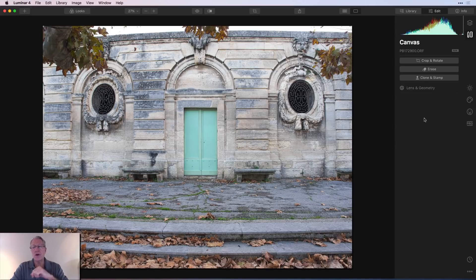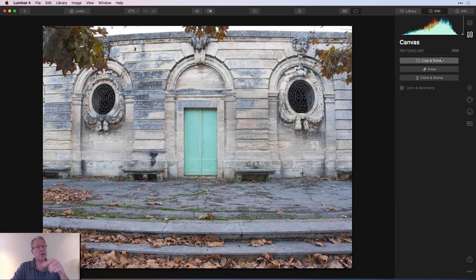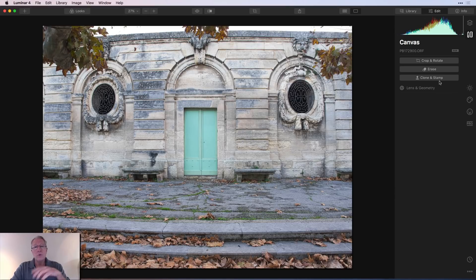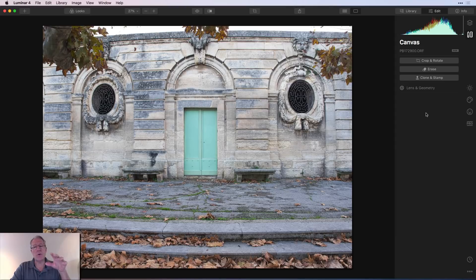One click, that'll take you over. And here they are: crop and rotate, erase, clone and stamp, and lens and geometry. We'll just go through these in order.